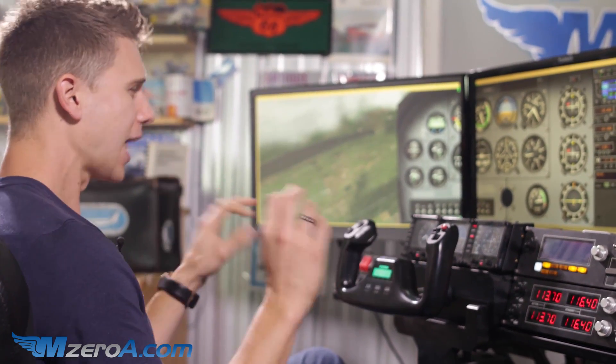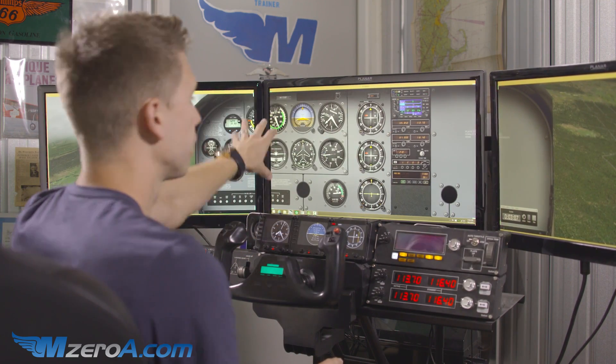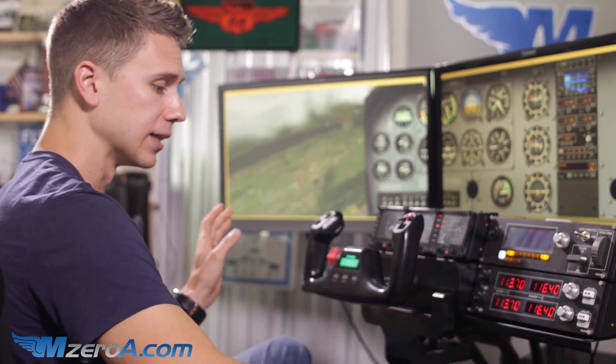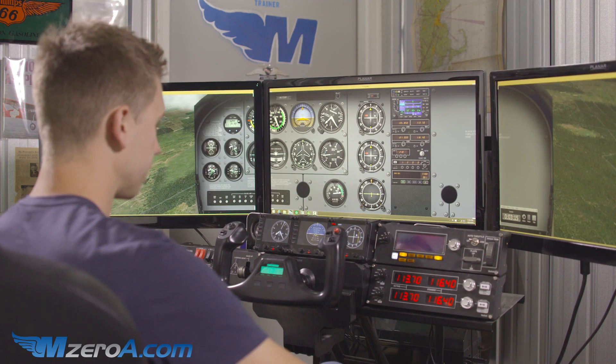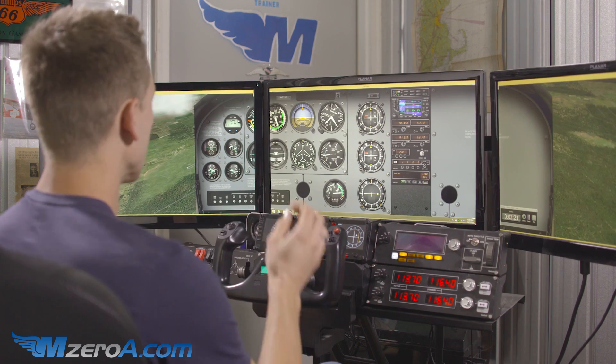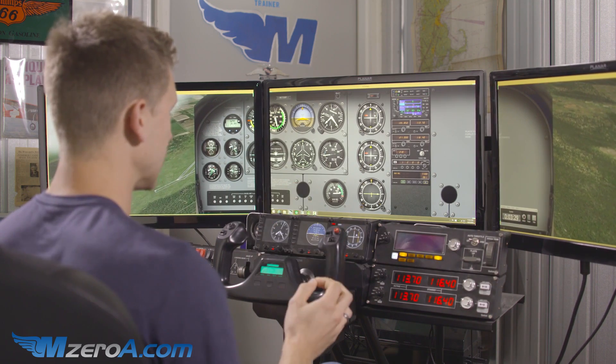Hey guys, welcome into the VOR module. So we're starting in the flight simulator, and I like starting in the sim because it allows me to take you guys outside of the aircraft. We've got our VOR already properly tuned up to the right frequency and we're flying. But I was just dropped on a map — I have no clue where I'm at. So let's go ahead and start that airplane flying here for a second. The first question you always ask yourself when trying to navigate to a VOR is: where am I in relation to the station?